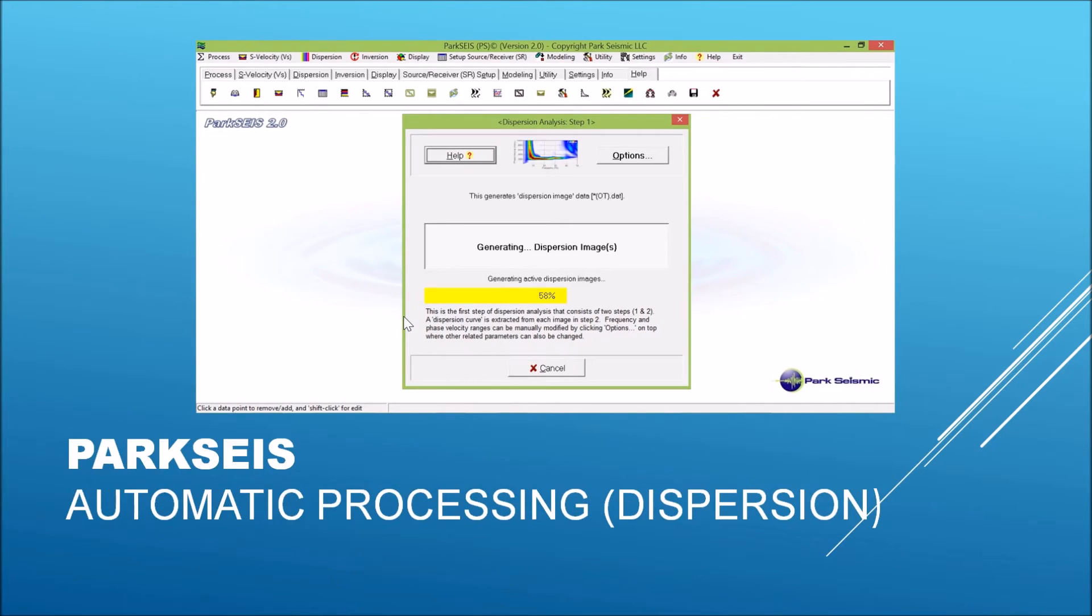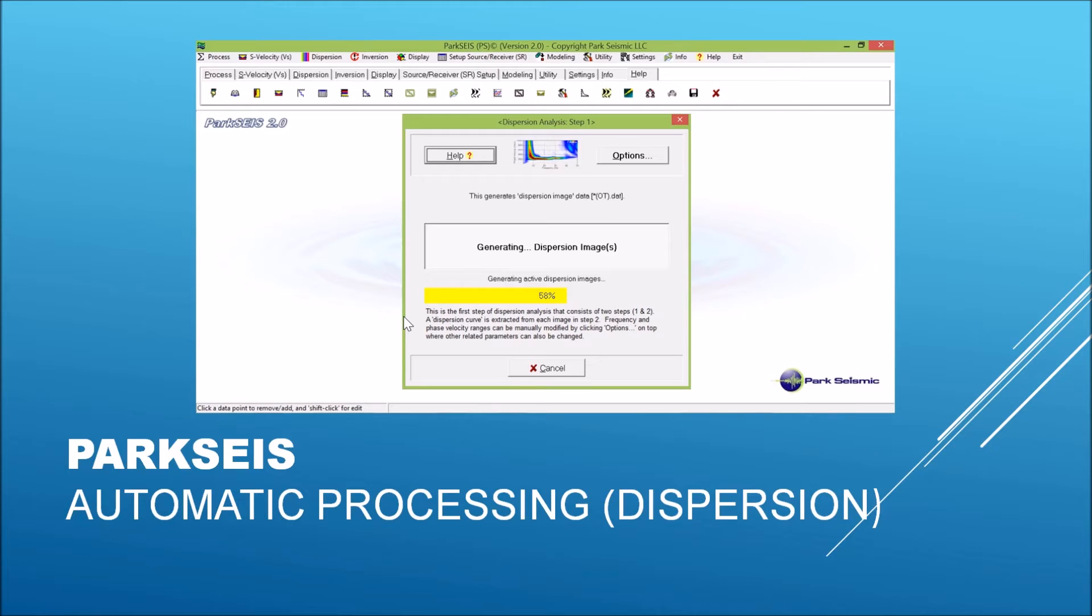ParkSeis has made most of the critical processing steps fully automated, as illustrated here, for the dispersion image generation. All the processing parameters are automatically configured by the program's optimization algorithm, and the analysis proceeds by simply clicking one button.